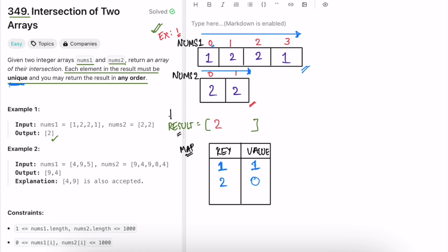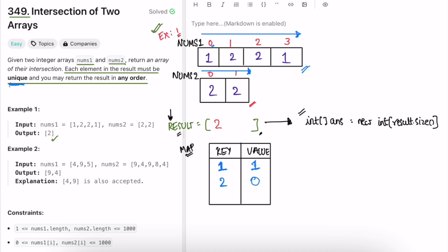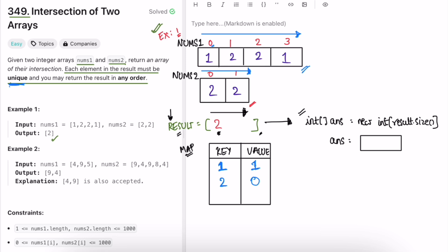After processing all elements of nums2, our result list contains the intersection. Since we need to return an integer array, we convert the list to an array. We create an array called 'answer' with the size of the result list, iterate through result, and copy each element into answer. We then return answer — which contains two — matching the expected output.